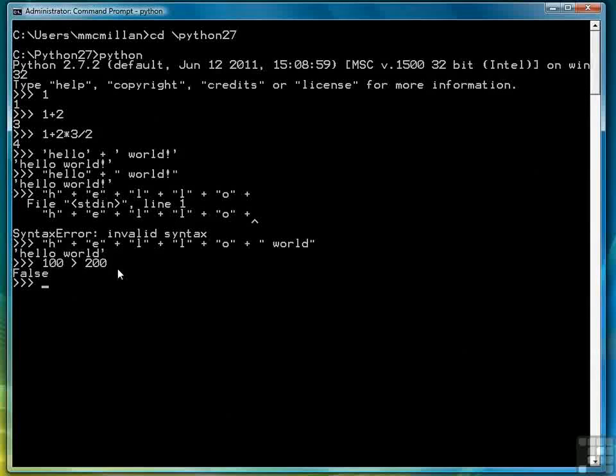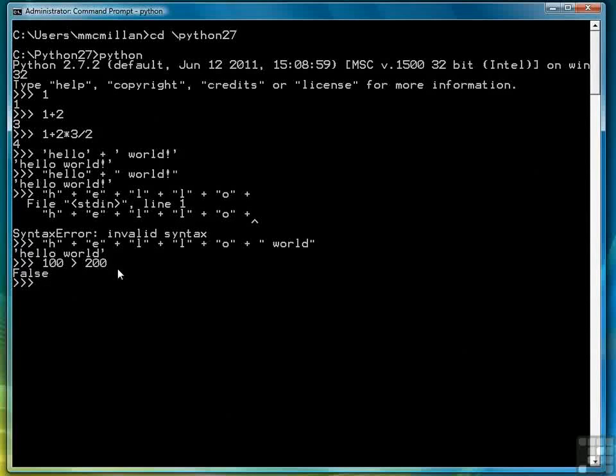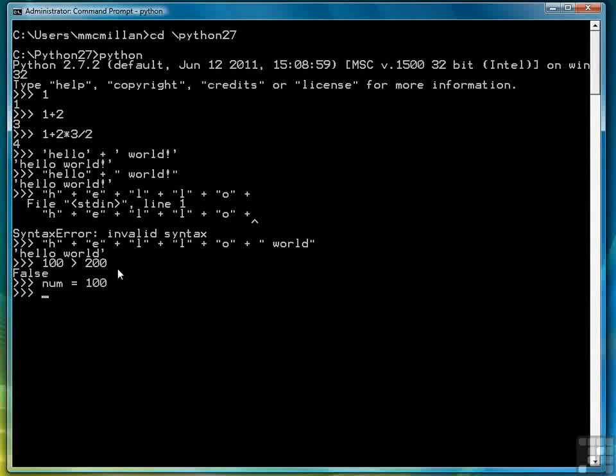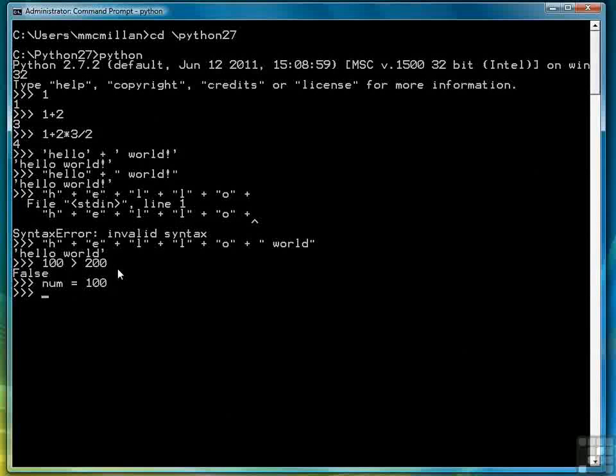So assignment statements are used to assign values to variables. So for example, here we're assigning the value 100 to the variable num. So here I'm introducing both statements and variables in one example.